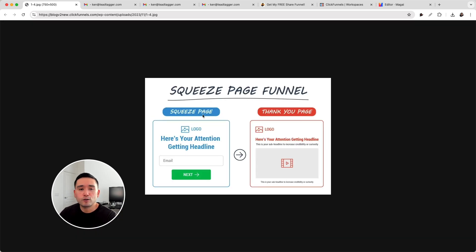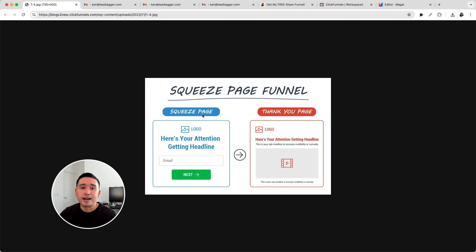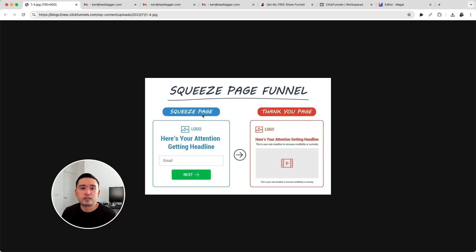Squeeze pages can also sometimes be called an opt-in page. They are kind of one and the same. An opt-in page is essentially a page where people can opt in, so fill out a form. And a squeeze page, the goal is to squeeze someone's information in exchange for a freebie. So you can call a squeeze page an opt-in page and vice versa.